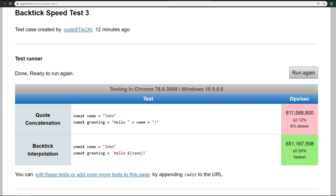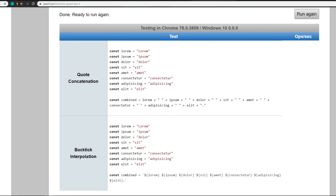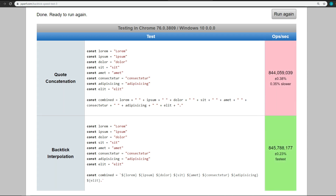That was a very simple example, so let's look at something a little bit more involved. Here we have a bunch of constants with lorem ipsum text. At the bottom, we have a constant combining all the lorem ipsum using normal concatenation, and then in the second example using interpolation to do the same thing. This time, not as big of a difference — less than half of a percent — but again, backtick interpolation wins.